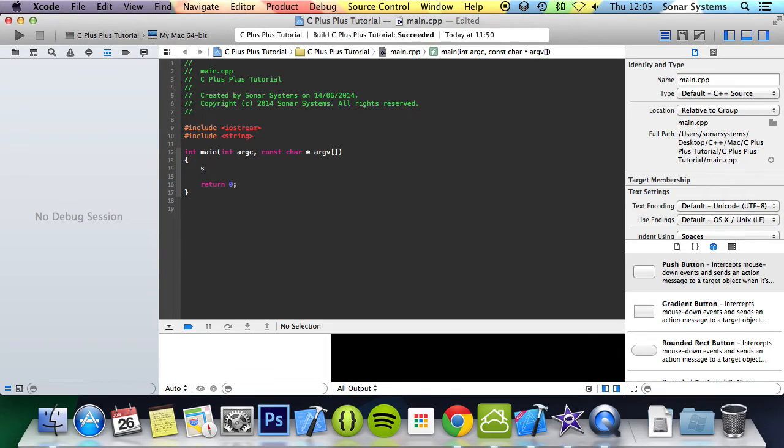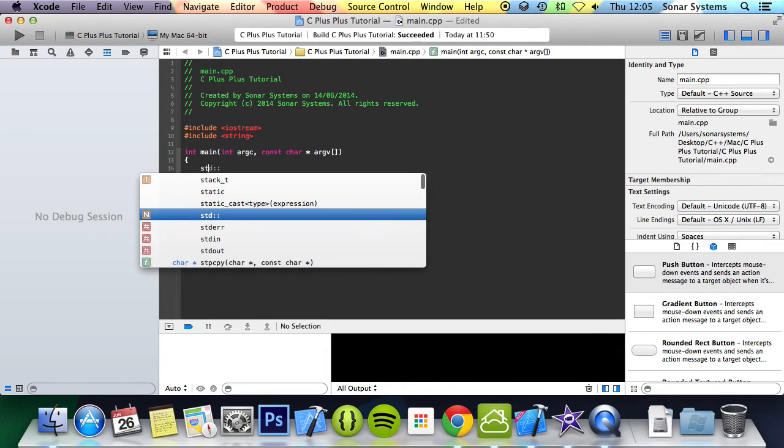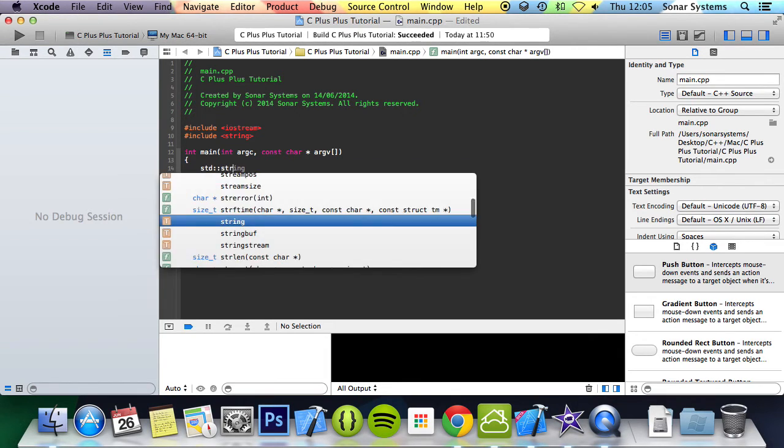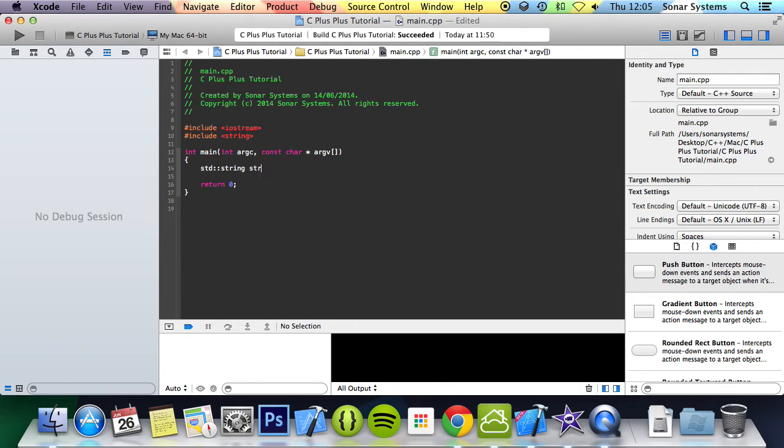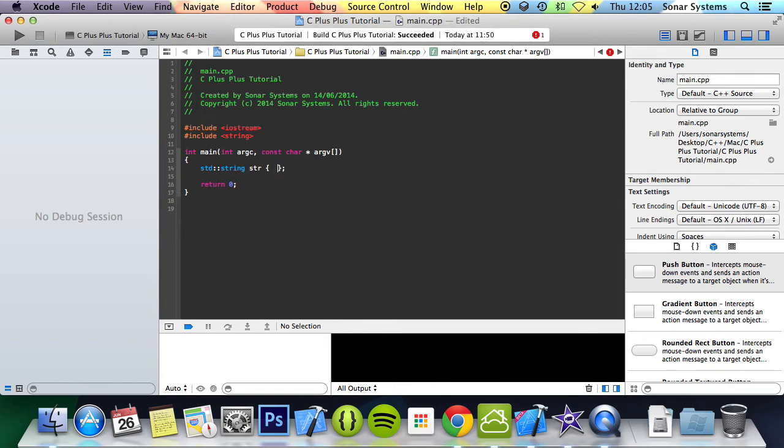I'm going to add the std namespace, create a string str, and we are just going to simply assign it the value hello world.